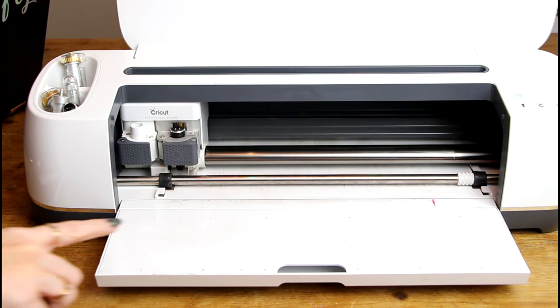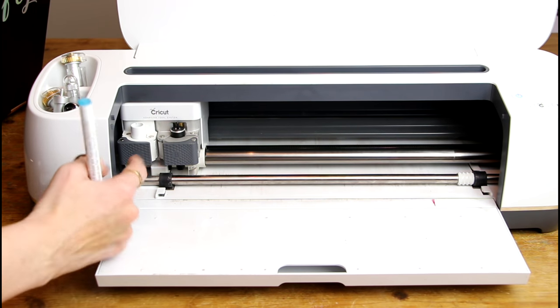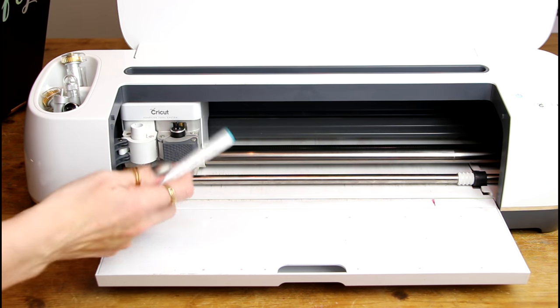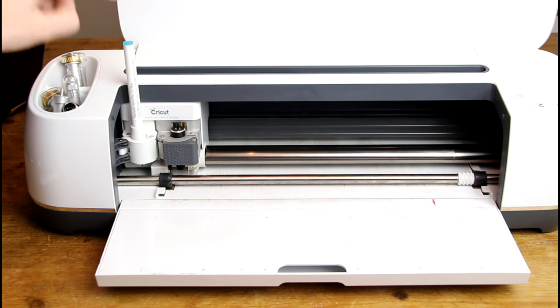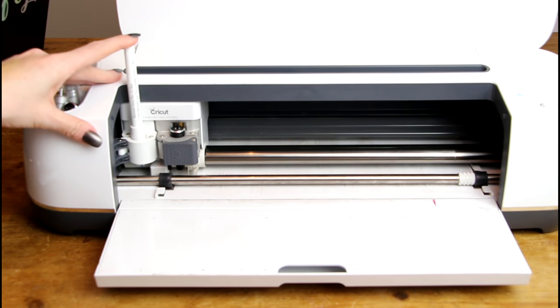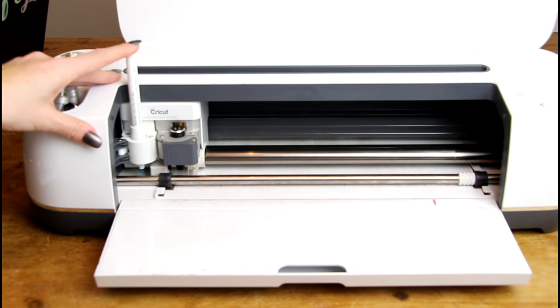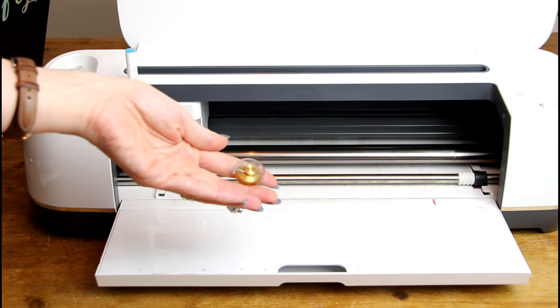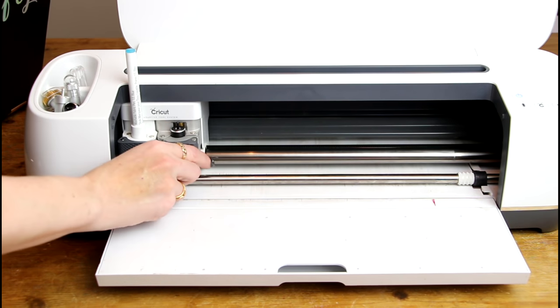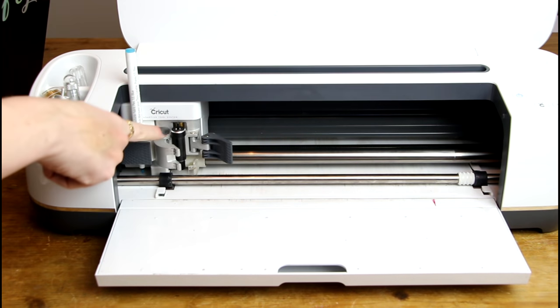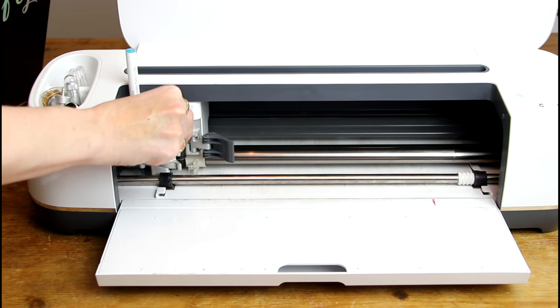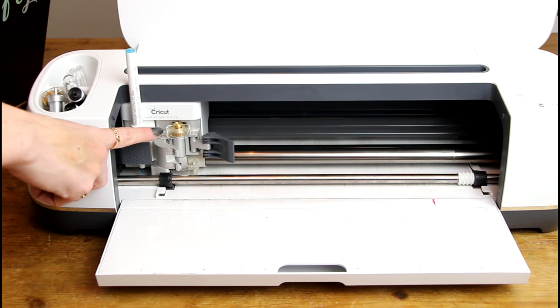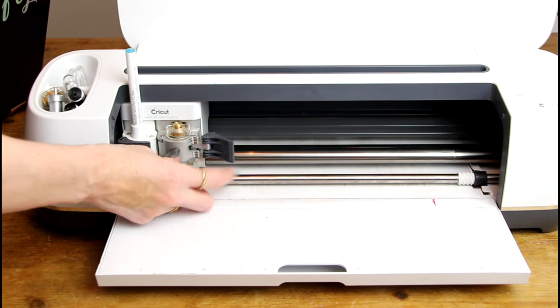So I've got my Cricut Maker here. First thing I need is my fabric pen which is going to go in my A clamp and I just want to gently push it in until it clicks. I've then got my Maker Rotary blade. I'm going to open up my B clamp. I'm going to remove the blade that's currently in there. I can then place my Rotary blade in and close my clamp.